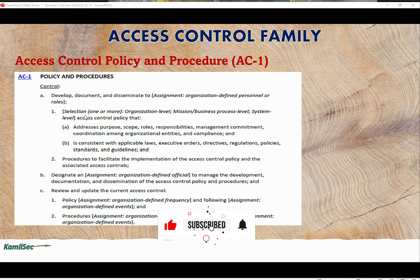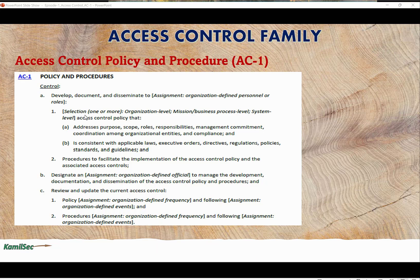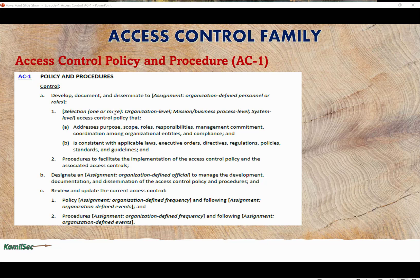Let's go over the control requirement for AC-1, Policies and Procedures. The control requirement says: develop, document, and disseminate. Anytime you see the word 'assignment,' anything within the parentheses is at the discretion of the organization or agency — however they want to implement it is up to them. For instance, it says 'assignment: organization-defined personnel or role.' So who you disseminate the access control policy and procedure document to is your own discretion.